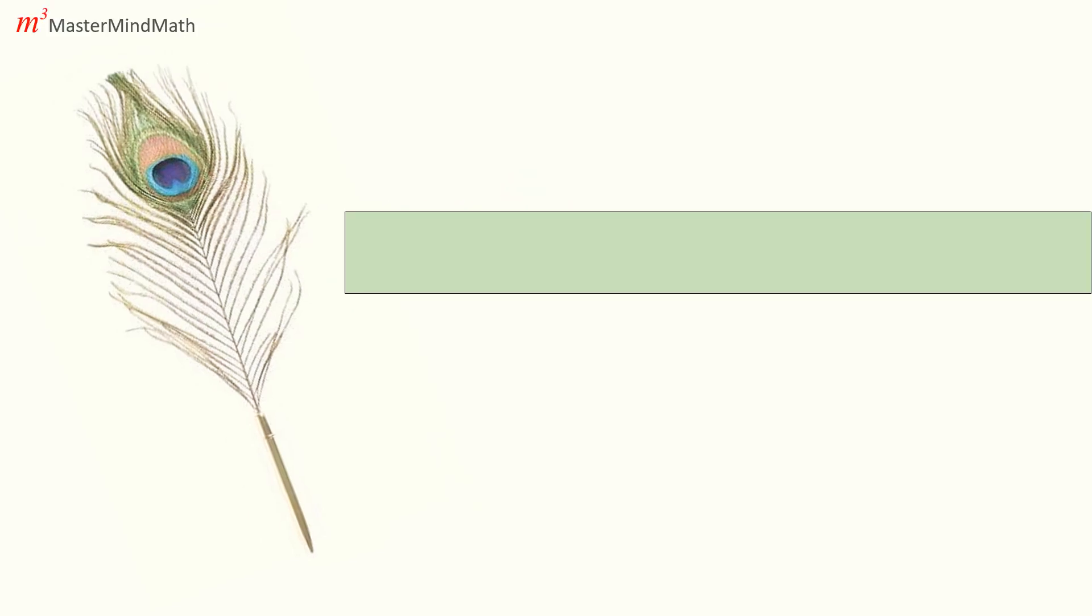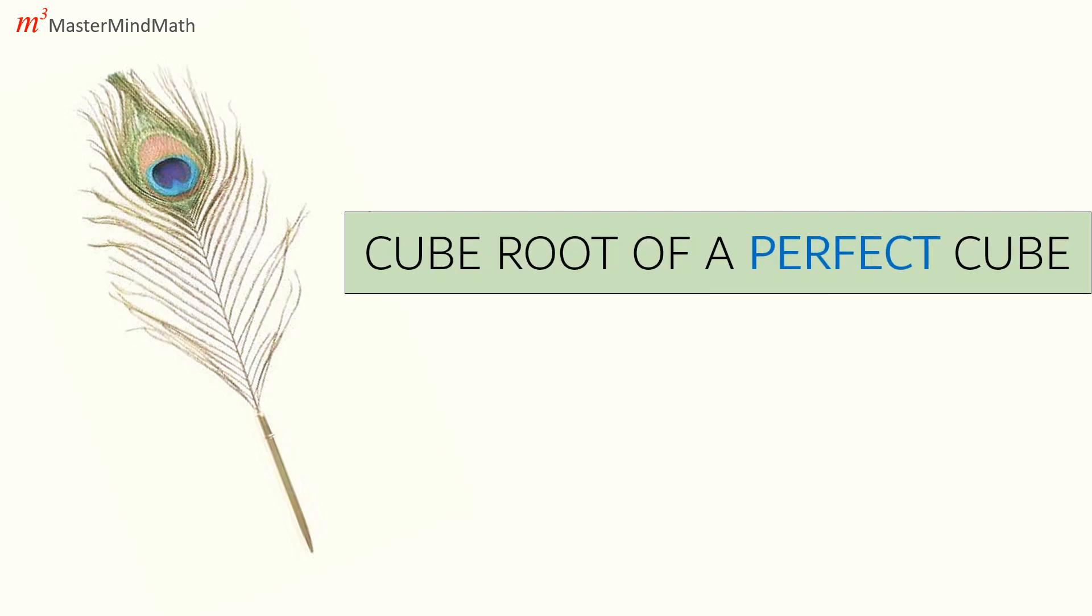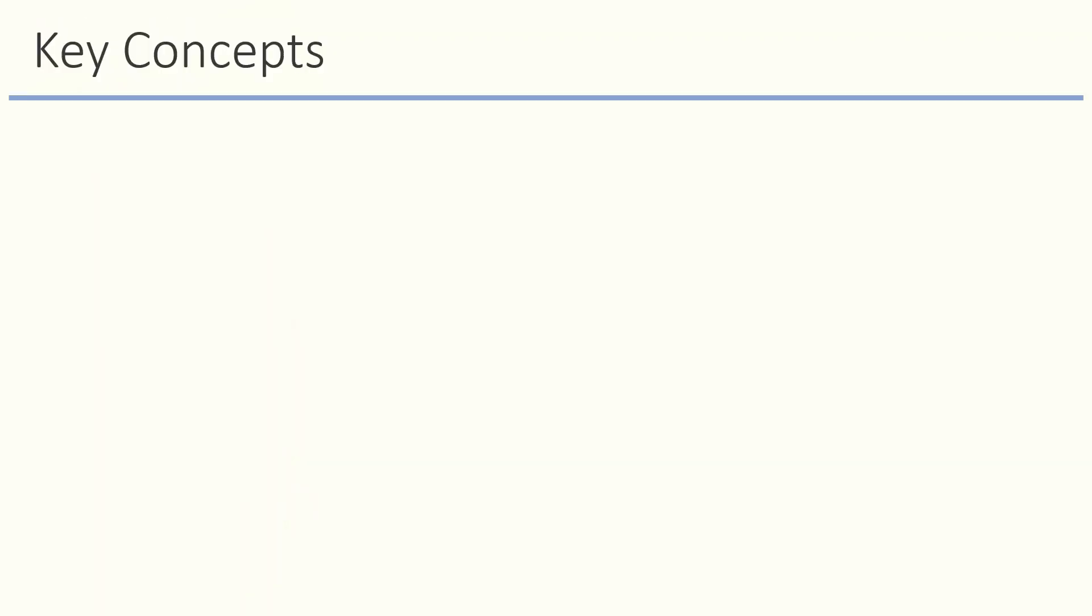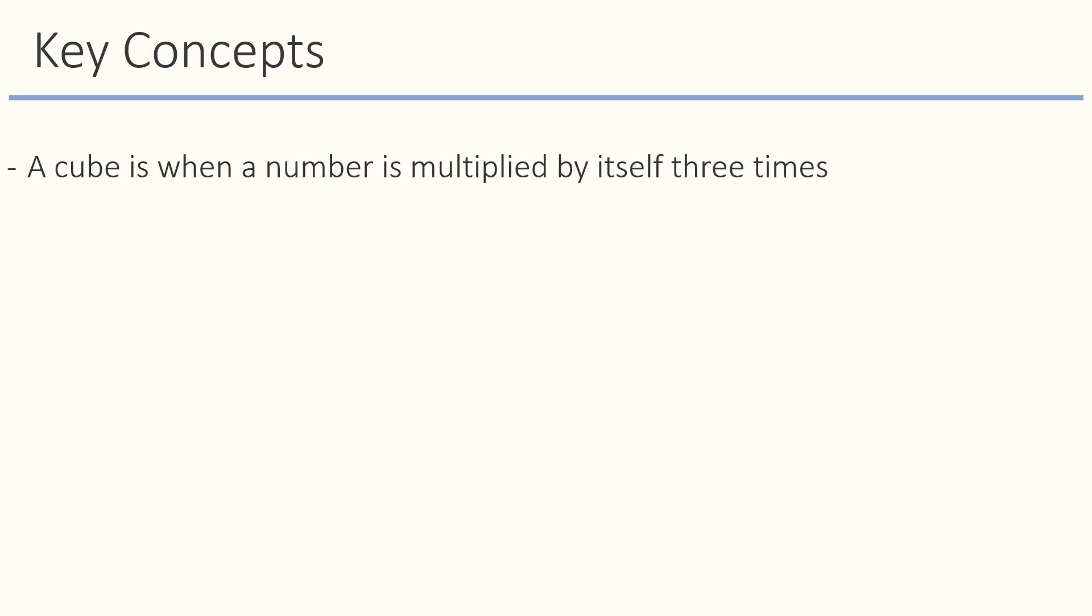In this chapter we will learn a quick trick to find cube root of any perfect cube in seconds. Let us start with the basics first. What is a cube? A cube is when a number is multiplied by itself three times. For example, here when we multiply five three times we get cube 125.